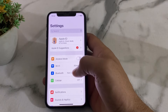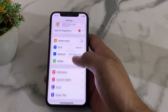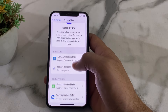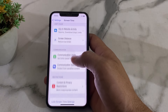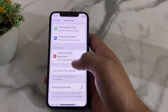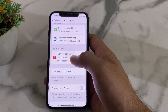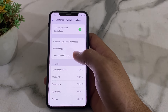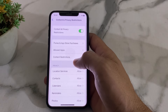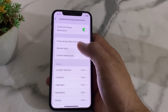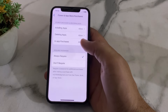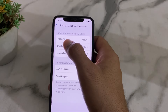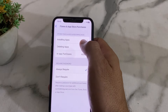Scroll down and tap on Screen Time. Then scroll down and tap on Content and Privacy Restrictions. After that, tap on iTunes and App Store Purchases.